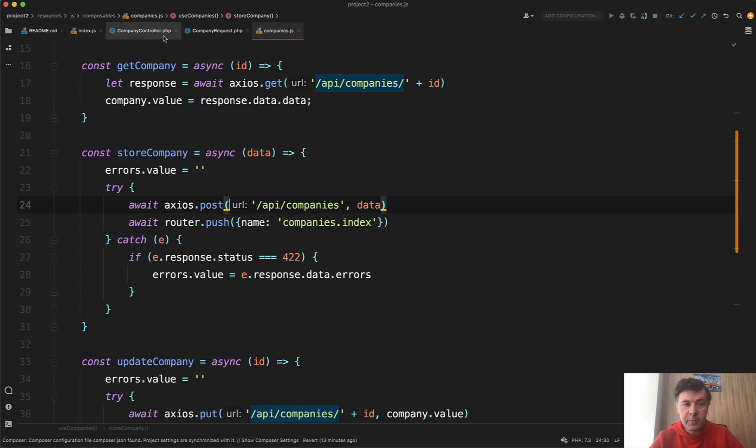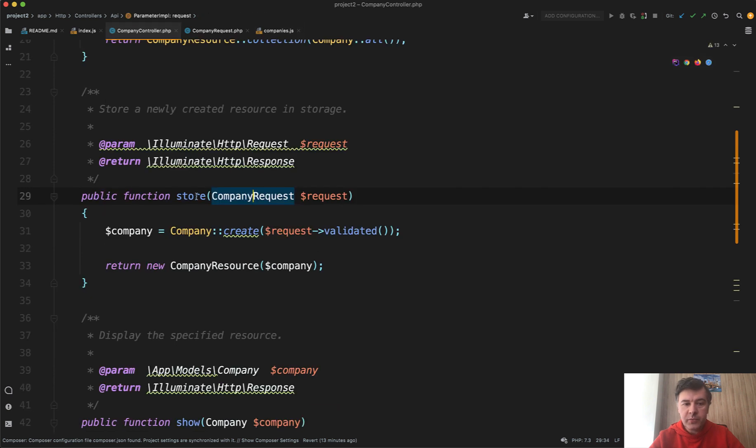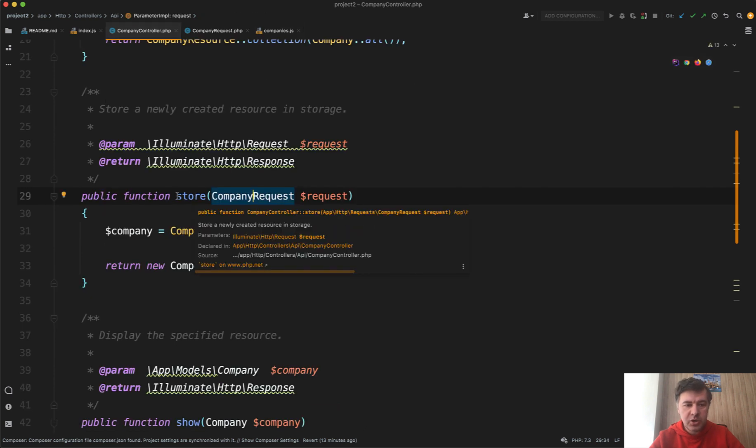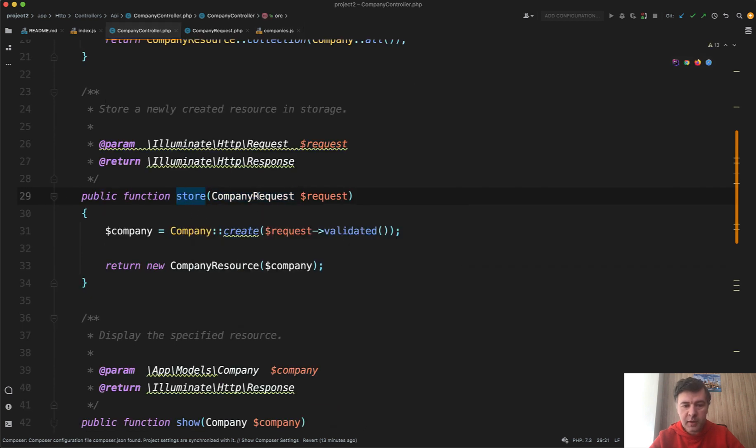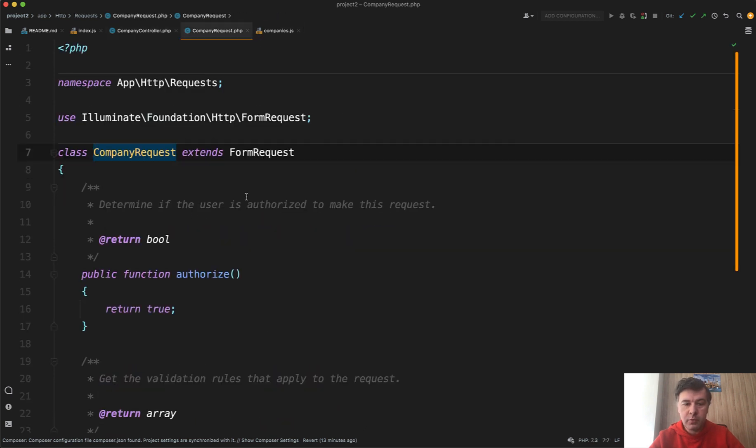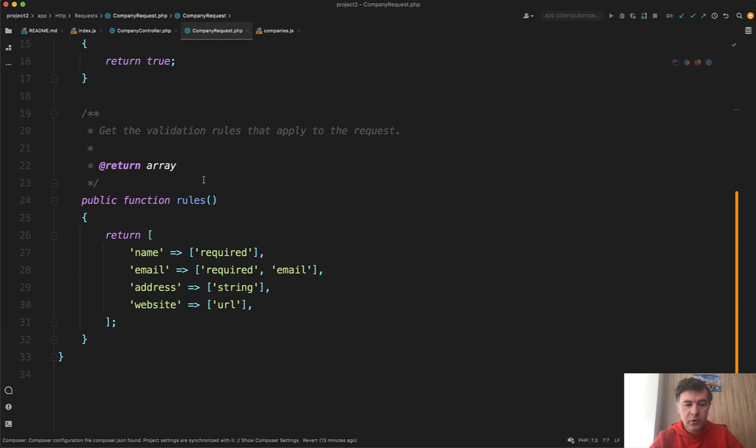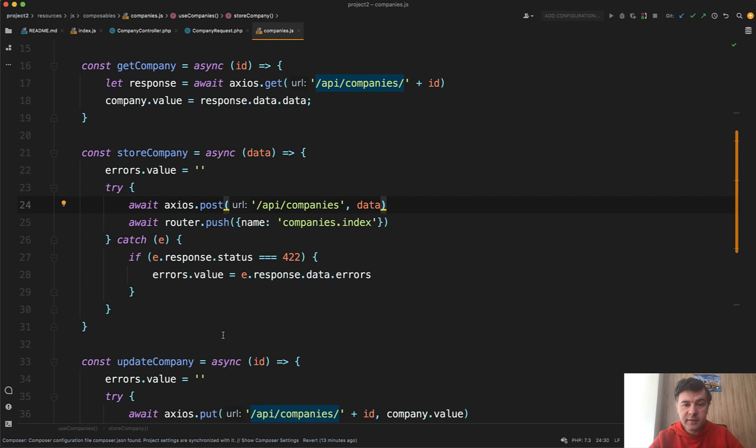And on Laravel API side, there's nothing really magic here. Store method, company request is a form request class with validation rules, so it didn't overwrite any Laravel default behavior. So by default, the structure of errors returned is pretty complex.